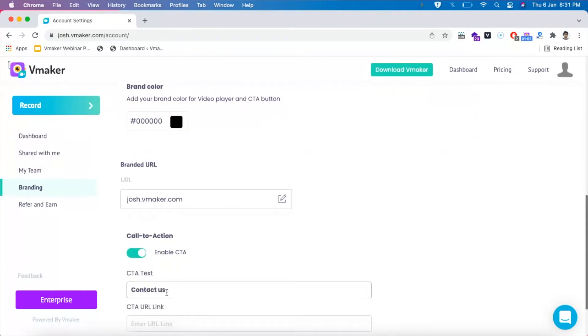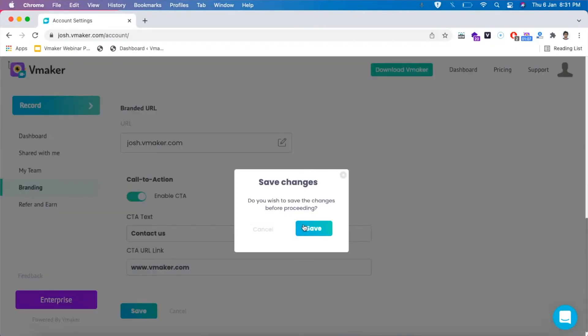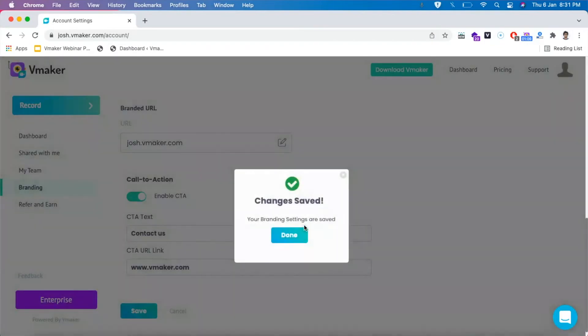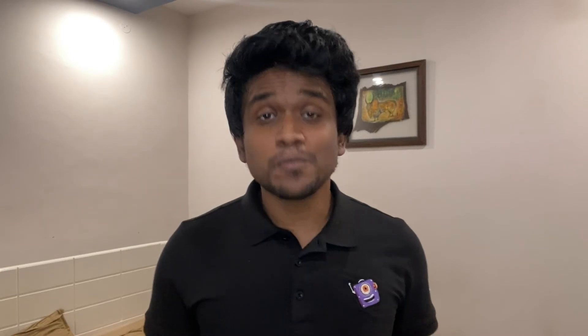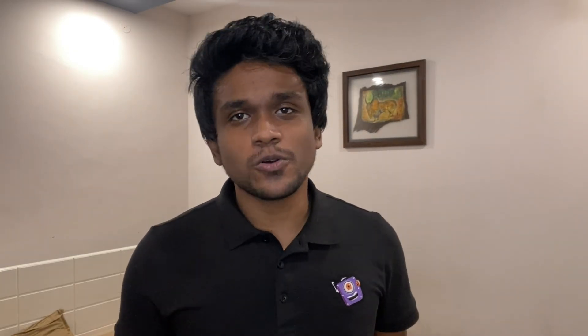Not just that, you can fully customize the video link with your own domain name. So if you want your URL to be read as marketing.yourcompany.com, yes, that is possible too. Save your changes and you're good to go.